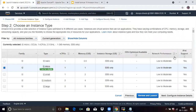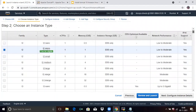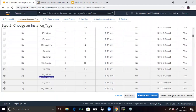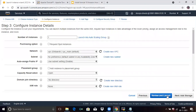In the second step, choose an instance type. By default they give us T2.micro. If you want another type, you can select it. Then click on Next. Next is Configure Instance — if you want two or three instances, you can specify that here. Then click on Next.